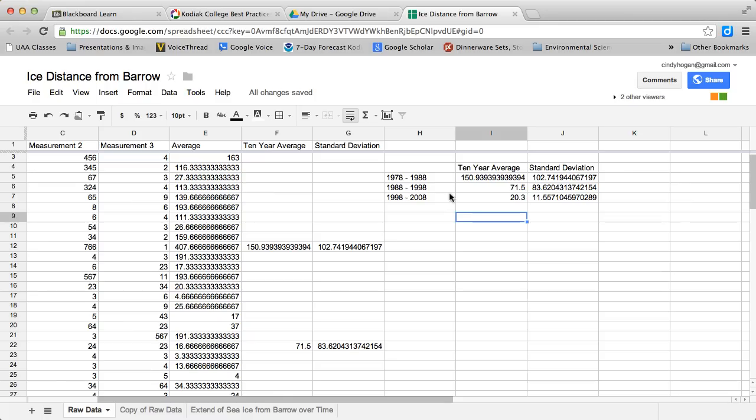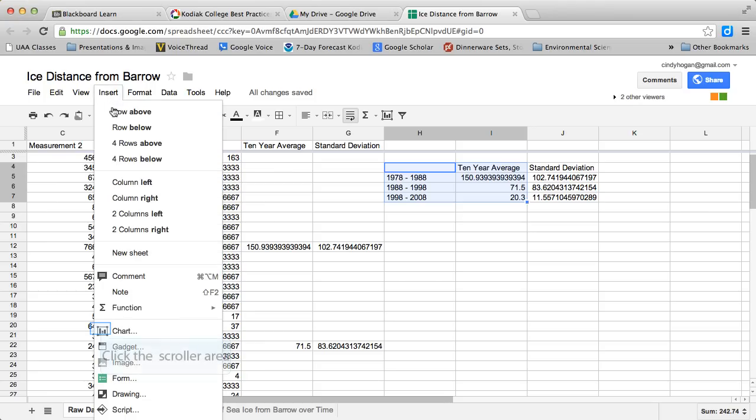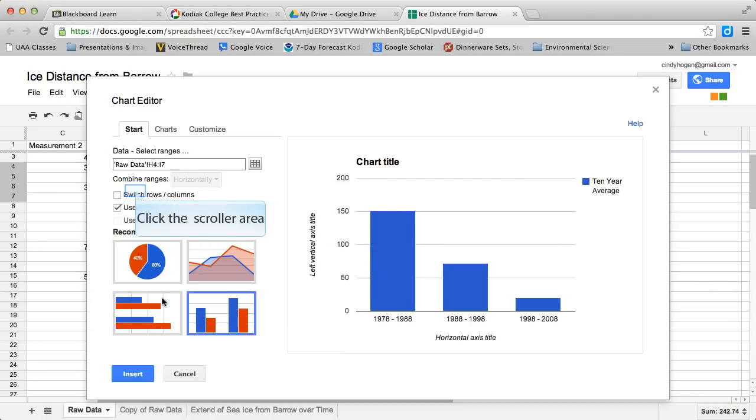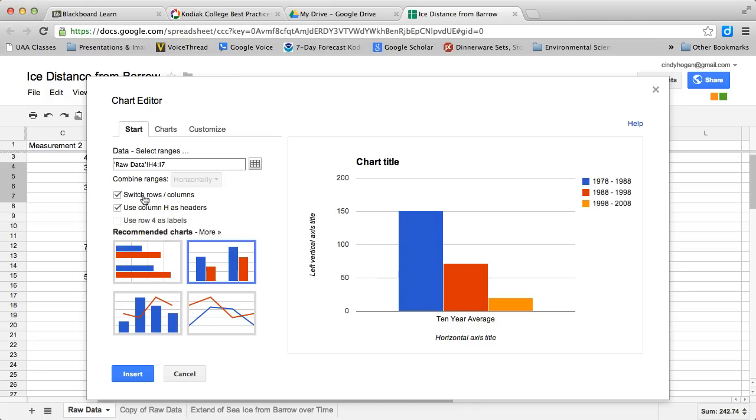Now to make the column graph, I'm going to highlight this area, go over here to insert, choose chart. I want a column, and I want to switch the rows and columns so that I can add error bars to each of these places.